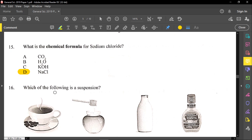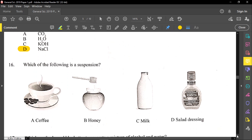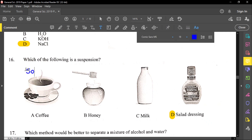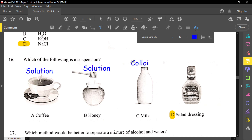Number sixteen says: which of the following is a suspension? A suspension is when you see solid particles settling to the bottom of the mixture. Coffee is a solution — it is uniform throughout. Honey is also a solution. Milk is what you call a colloid. The solid dressing will be our suspension — you can see solid particles settling in that mixture. So the answer is D.